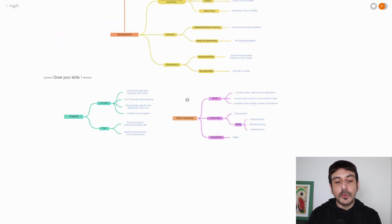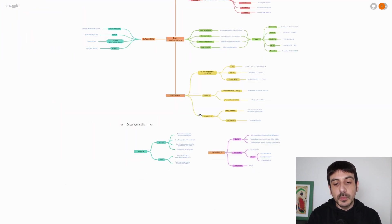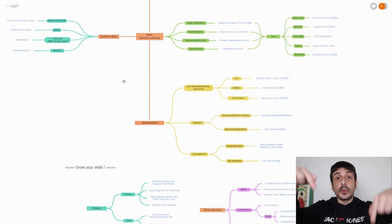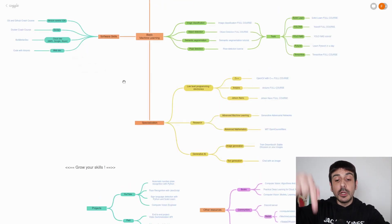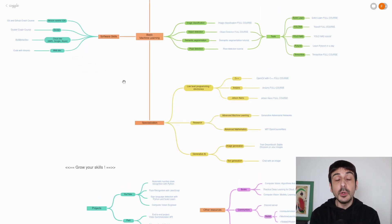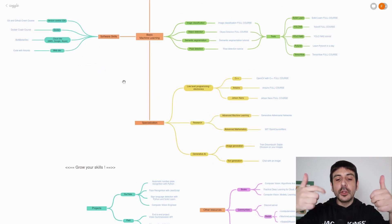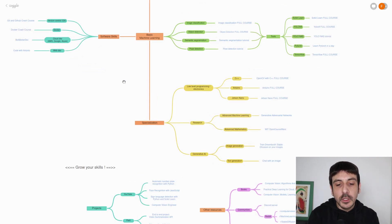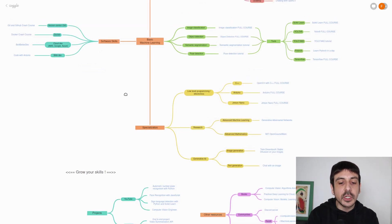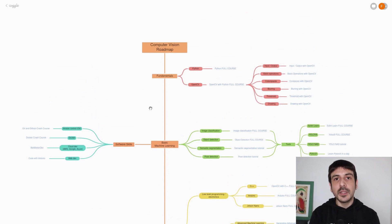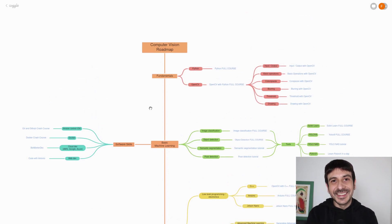So this is going to be all for this computer vision roadmap. Please let me know what you think in the comments below. If you enjoyed this video, I invite you to click the like button and subscribe to my channel. See you on my next video.